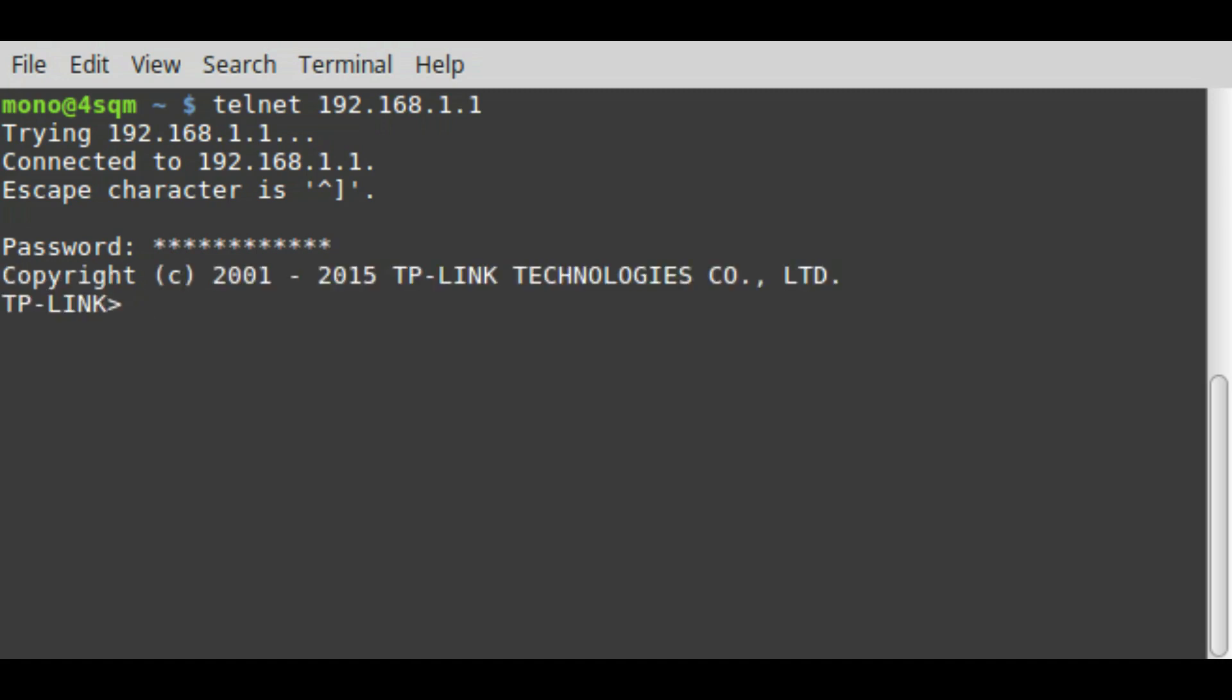Now we're in. We can just give commands to the router. The command sys reboot worked for me across two routers so far.